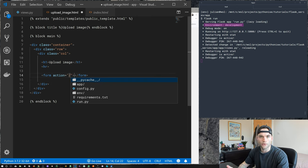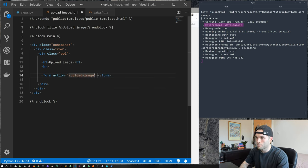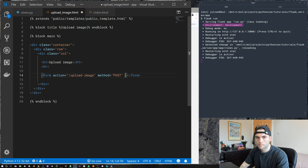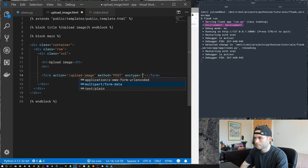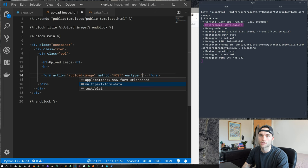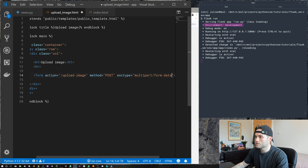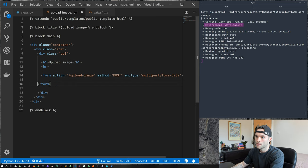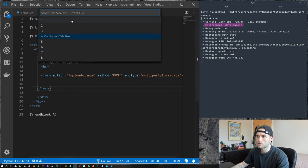In the form tag, the action is the URL we want to post the form data to — in our case, upload_image. The method is POST. Now this is an important part to pay attention to: the enctype. We're going to use multipart/form-data, which allows us to send form data and files up to the server.